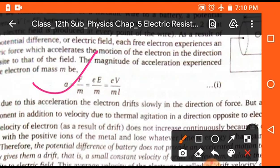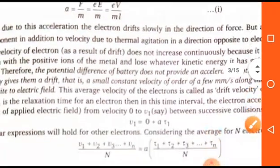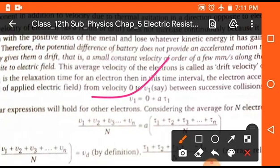To derive the formula for drift velocity, consider: acceleration a = F/m, where F is the force on the electron. Since F = eE (charge on electron times electric field), we get a = eV / (m·l). When a metal is connected to a source it heats up, causing electrons to move randomly in all directions. Each electron has two types of velocity: velocity due to thermal agitation, and velocity due to continuous collisions.